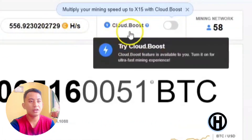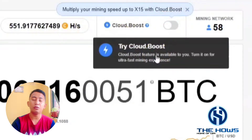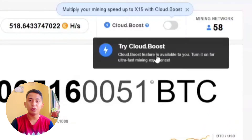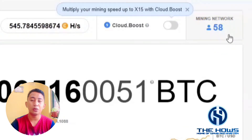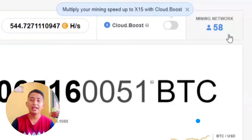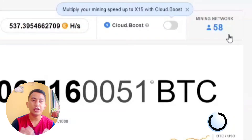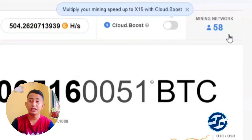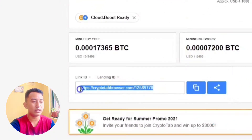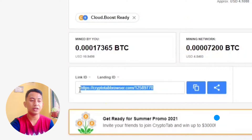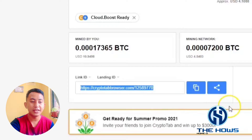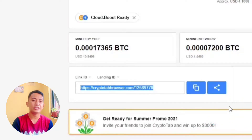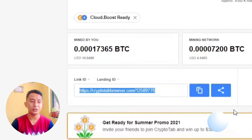It also has an option for cloud boost. Cloud boost means it will boost the speed of your browser without using your own resources — it uses the resources of the cloud instead. I also have here the mining network. The mining network is your network wherein people download and install the web browser using your referral link. If you give this link to your network and they install and download the application on their mobile or desktop, then part of their earnings will also be added to your earnings.